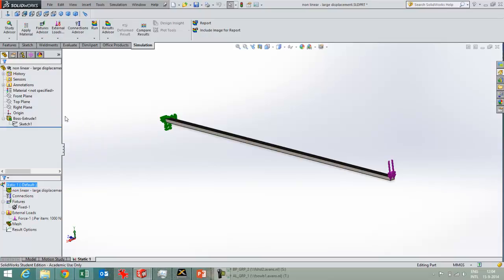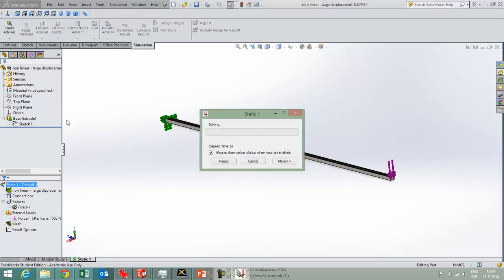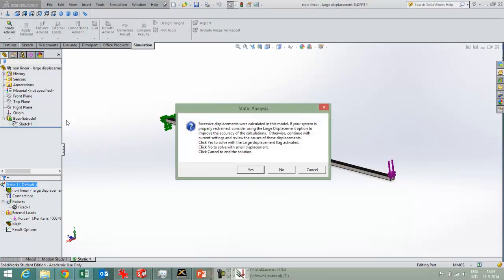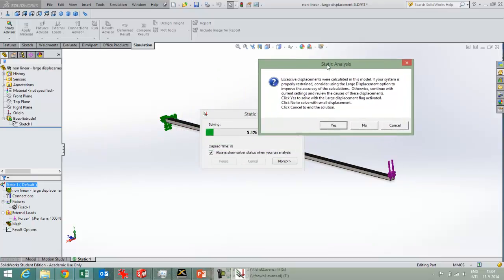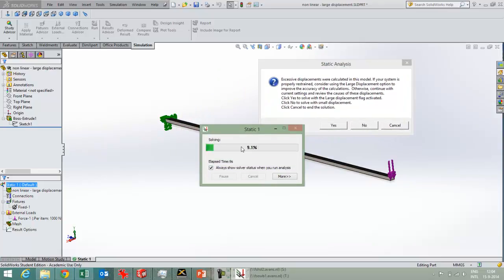I get a notification, it's this one, and this is about the large displacement option of SOLIDWORKS.